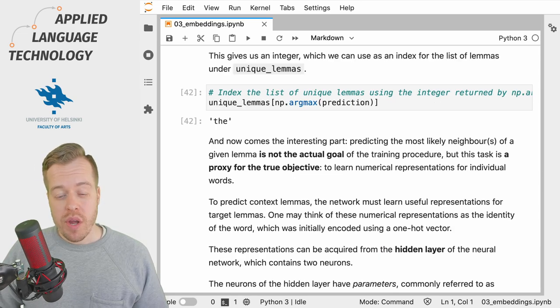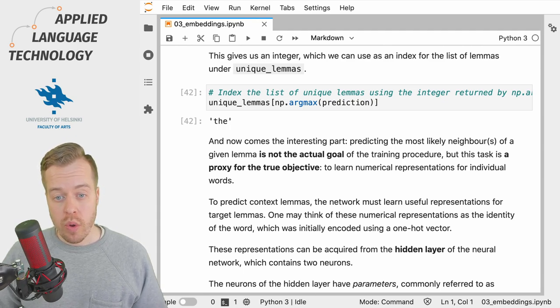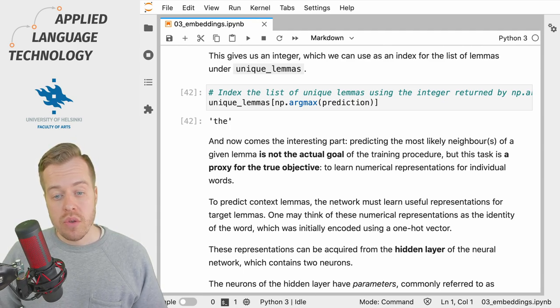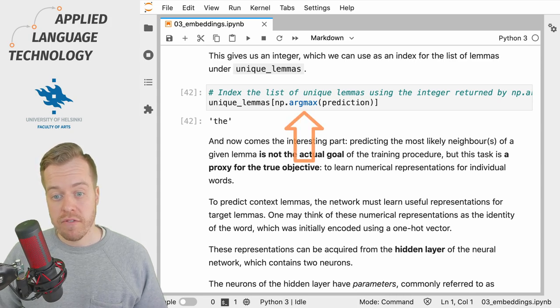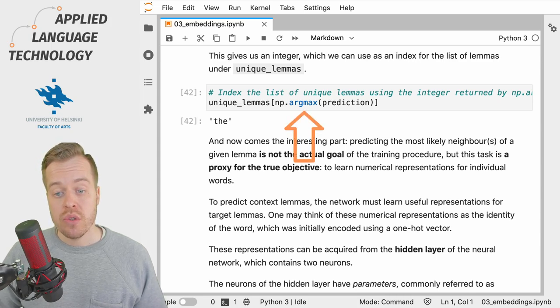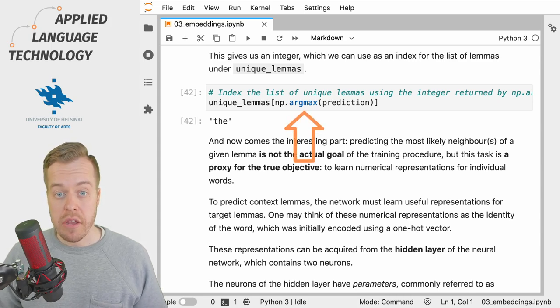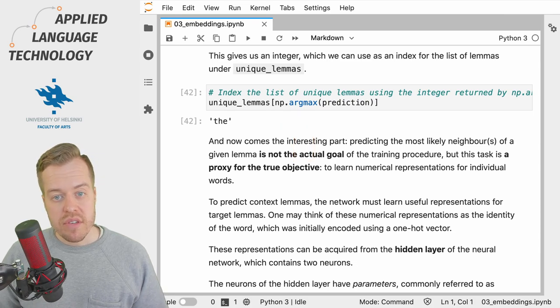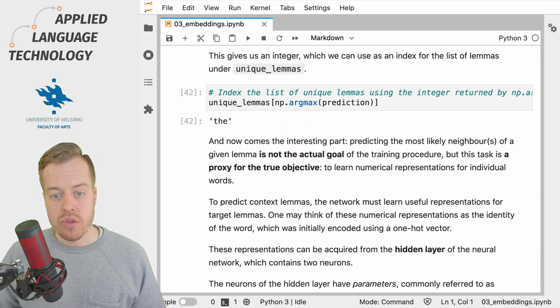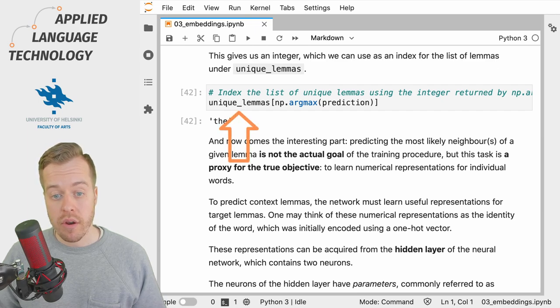To examine which lemma is most likely to co-occur with the lemma 'be', we can use NumPy's argmax function to retrieve the highest value in this vector. This gives us an integer which we can use to index the list of unique lemmas that we prepared in the previous video.